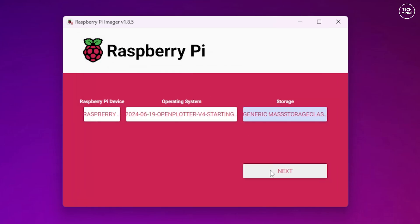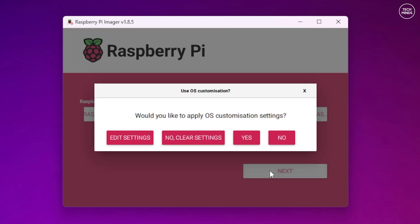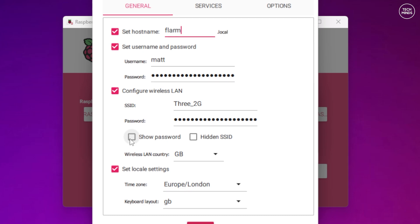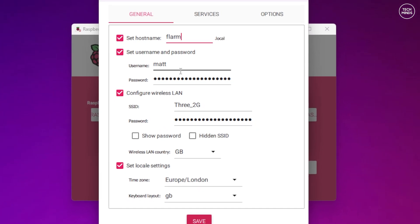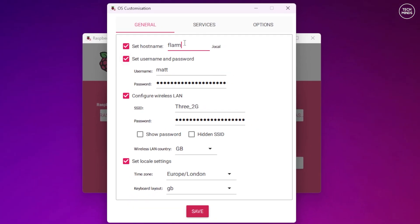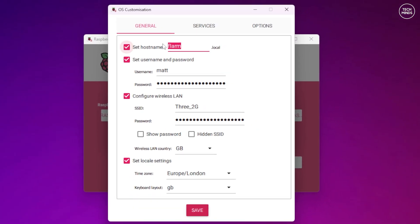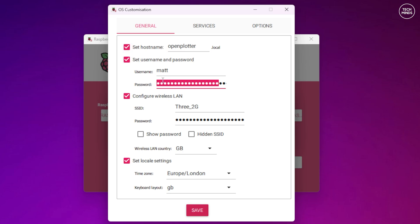Select the SD card and then edit the customization settings. Here you can configure a hostname, a username and password and enter a Wi-Fi router connection details. If no Wi-Fi connection details are entered in this customization page then once Open Plotter OS has booted you'll find an ad hoc wireless network that you can connect to from any device.